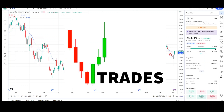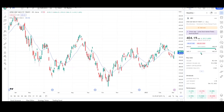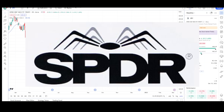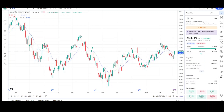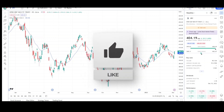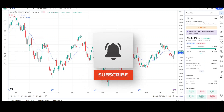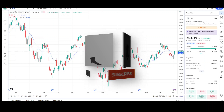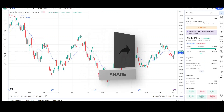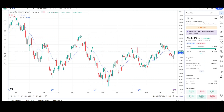What's up traders, this is VTrades and today I will be doing a technical analysis breakdown for the Spider S&P 500 ETF Trust with the ticker symbol SPY. If you want a chart analysis guaranteed to be done, read the description below. This video is for entertainment purposes only and doesn't constitute any financial advice. I will first go over what I see on the daily chart and finish the video off with the weekly chart.